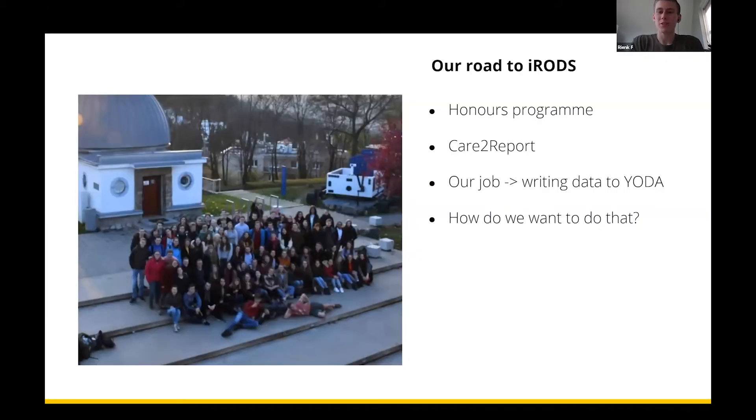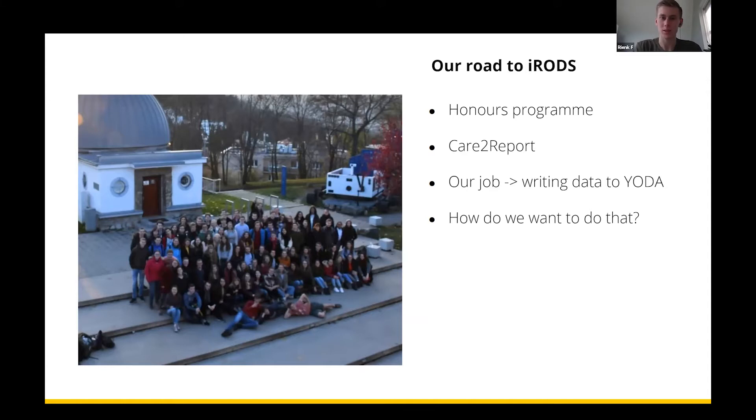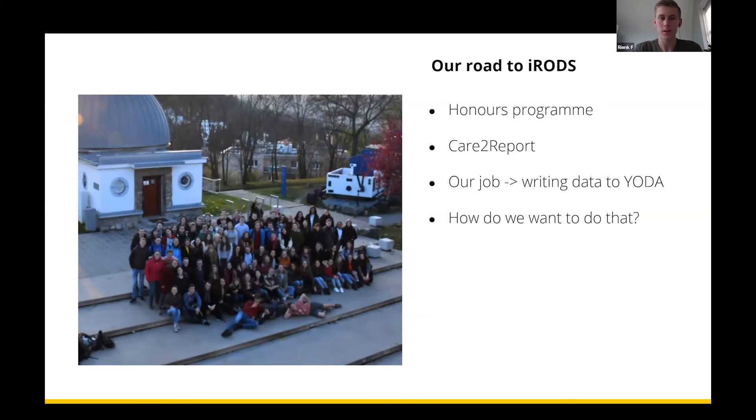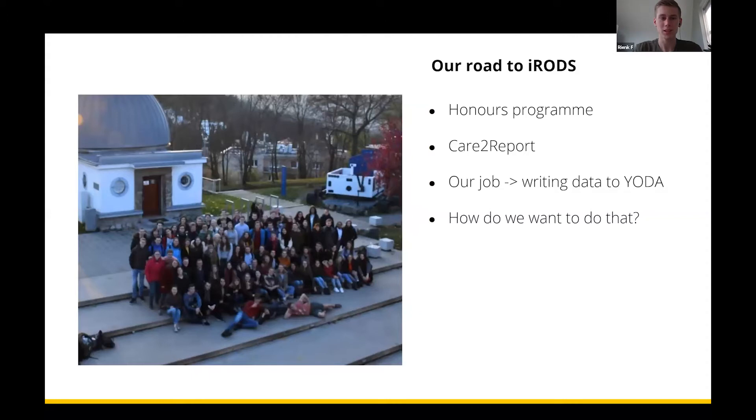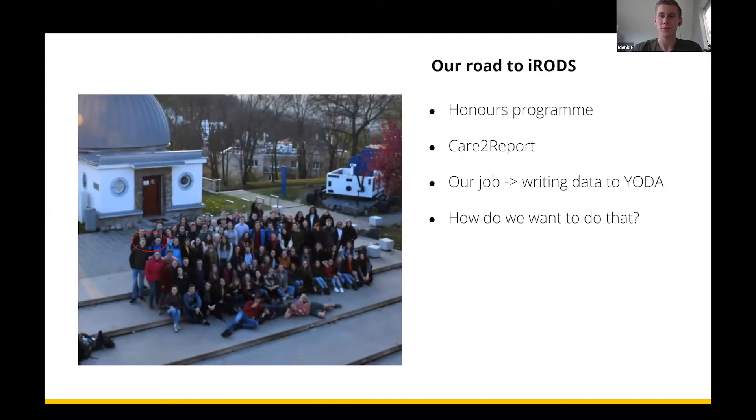We are two students from Utrecht University. We're both studying computer sciences. We're both in our second year at the moment. At the end of last year, we both enrolled into the honors program, which is a program for some extra challenge for students. You can see a group photo of us here on the left in Brno.